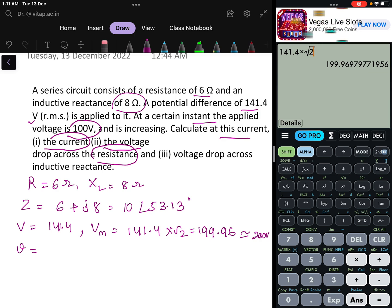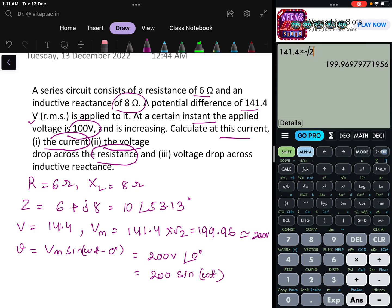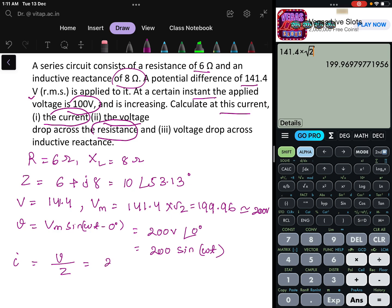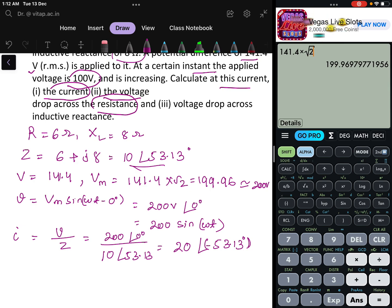Now, what is the instantaneous voltage equation? V equals V_M sin(ωt). Taking voltage as the reference, that is V = 200 sin(ωt − 0°), which can be written as 200∠0°. The instantaneous current is I = V / Z = 200∠0° / 10∠53.13°, which equals 20∠−53.13°. So the current is lagging by 53.13 degrees — as expected with an inductor, voltage leads and current lags.